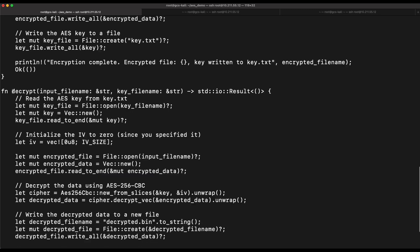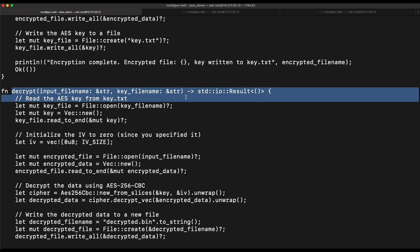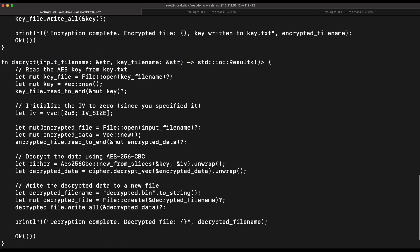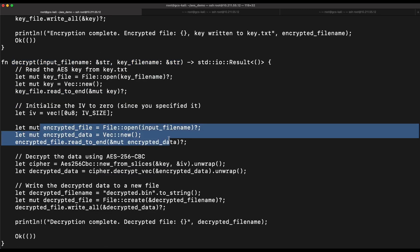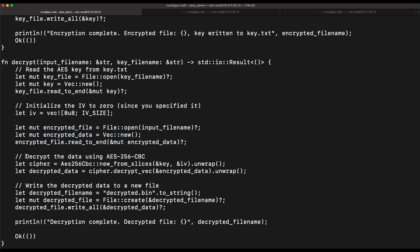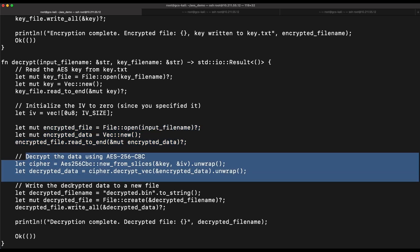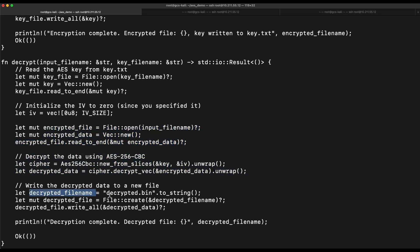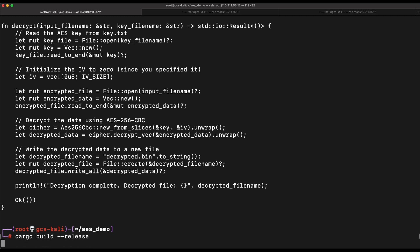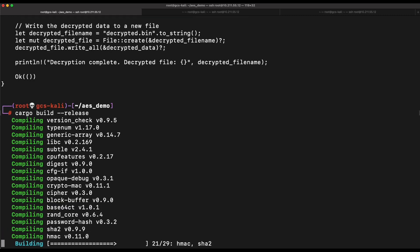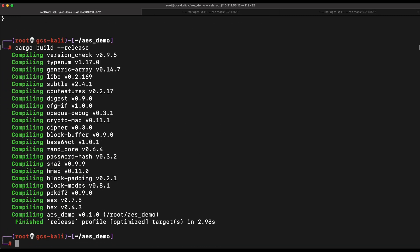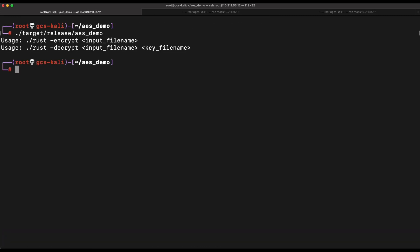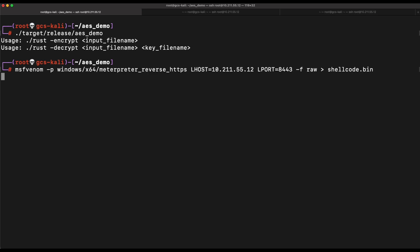The decryption function is similar, except it takes in the encrypted file and the key.txt file as input and it will perform the decryption routine on it. The decrypted file will then be created as decrypted.bin. Let's compile this and give it a go. Let's generate a Meterpreter reverse shell shellcode file and test this out.